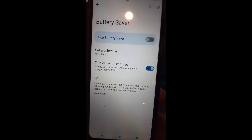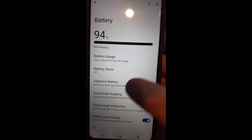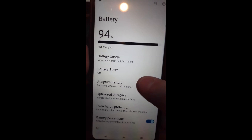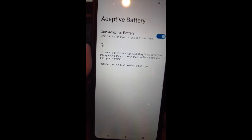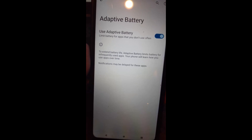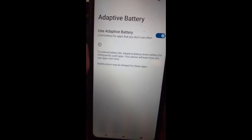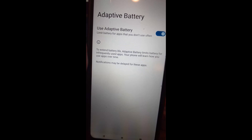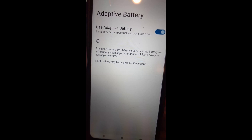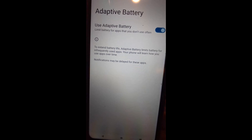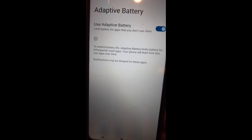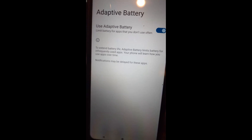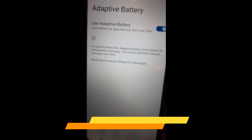If you go back, the next one down is Adaptive Battery — detecting when apps drain battery. That's always nice to have, and it's on on mine because I like to know which ones are draining my battery too much. To extend battery life, adaptive battery limits battery for infrequently used apps. Your phone will learn how you use apps over time, so it figures out which ones are running in the background so it doesn't suck up your battery life.